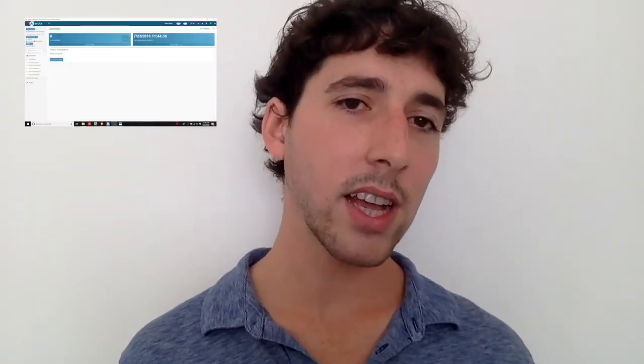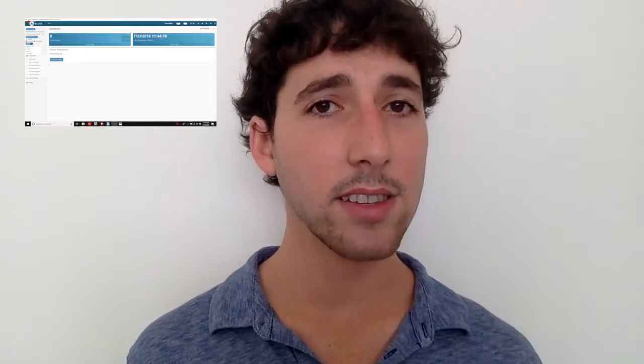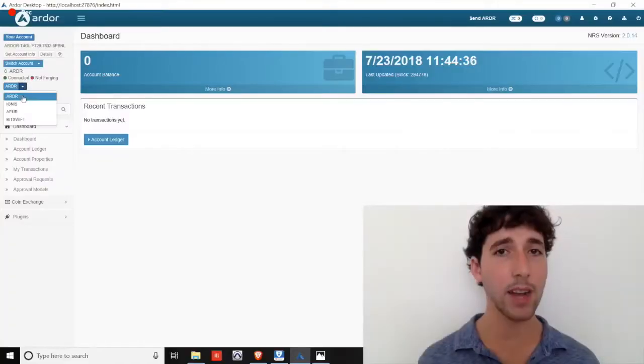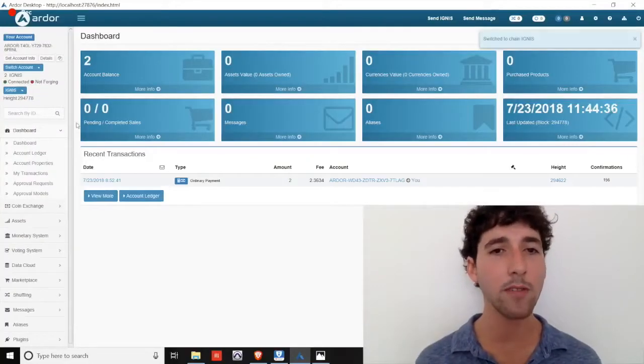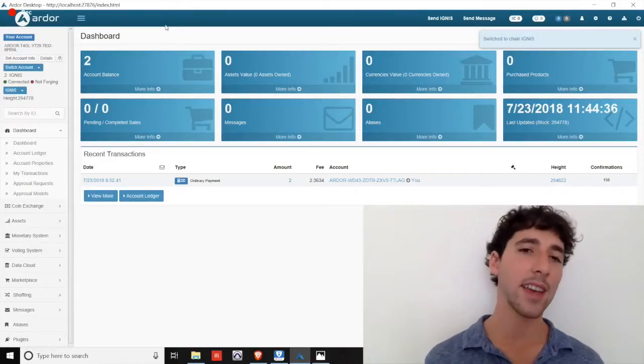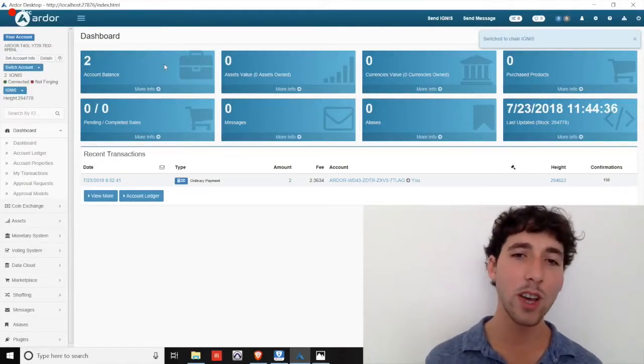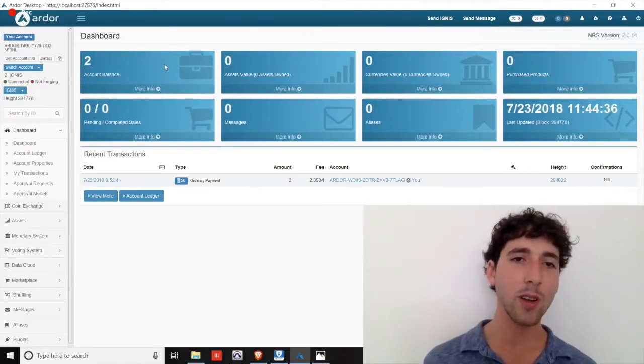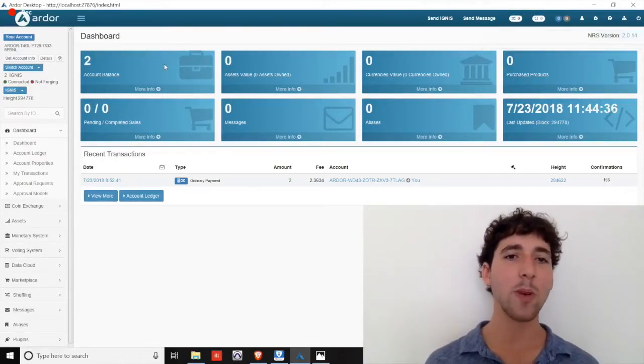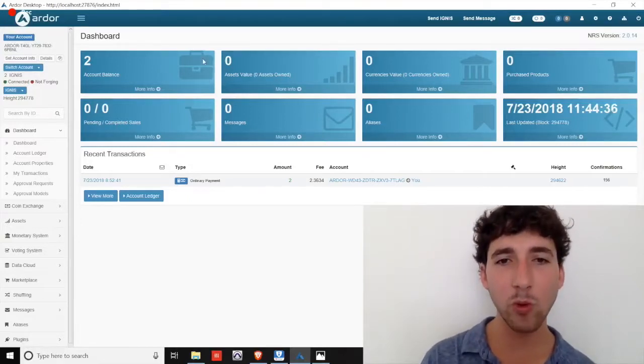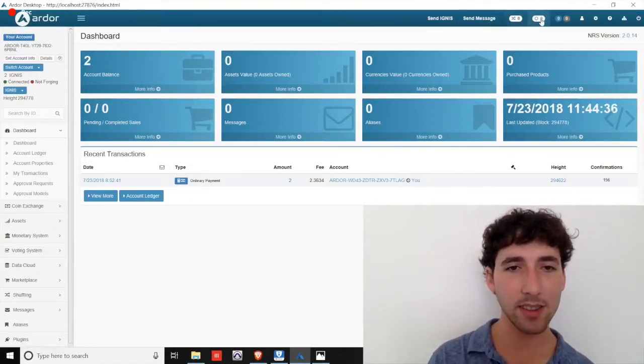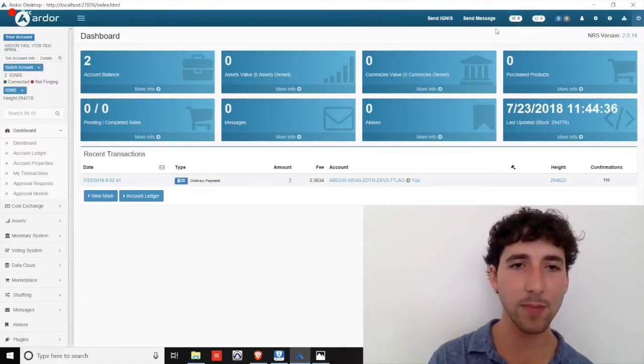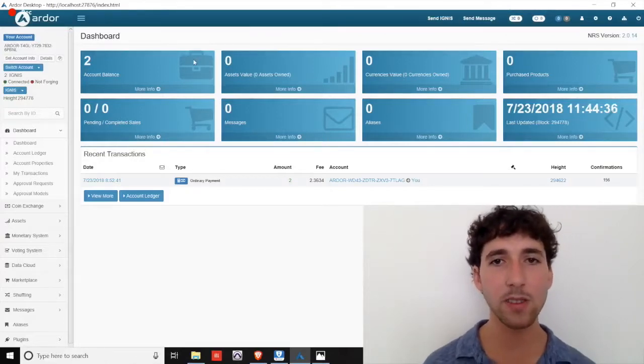So let's take a look at the features of the Ignis child chain by navigating there using the dropdown menu in the upper left corner. We arrive on the Ignis dashboard, which looks similar to the Ardor dashboard but with eight blue boxes. The options in the top toolbar remain mostly the same and are self-explanatory.